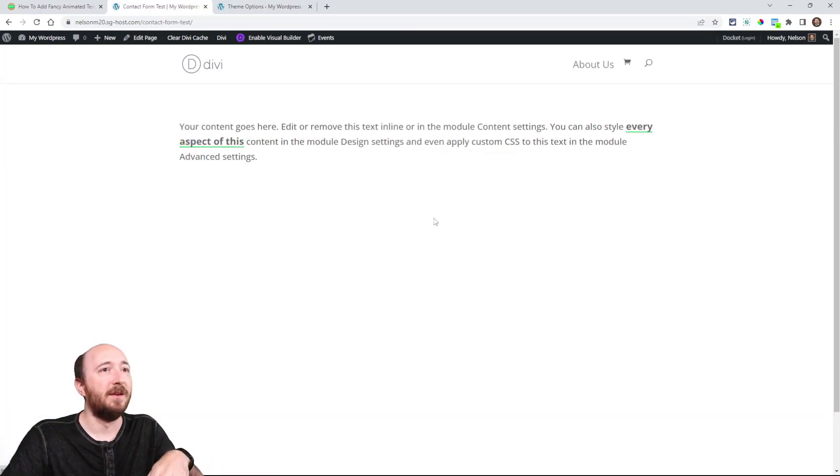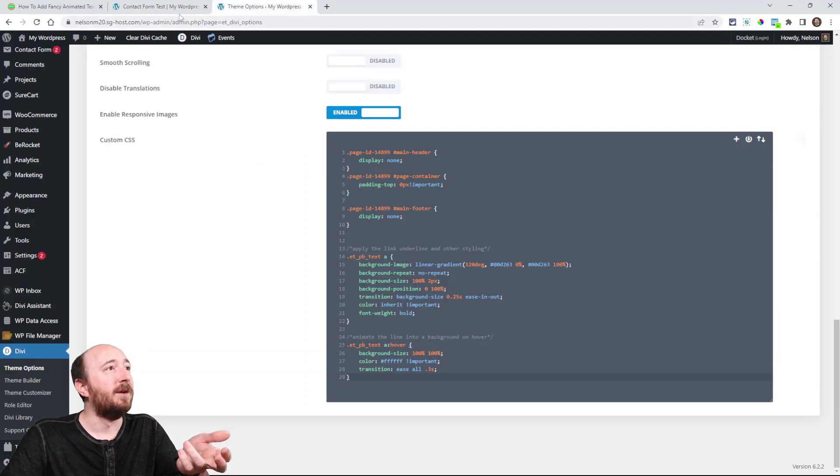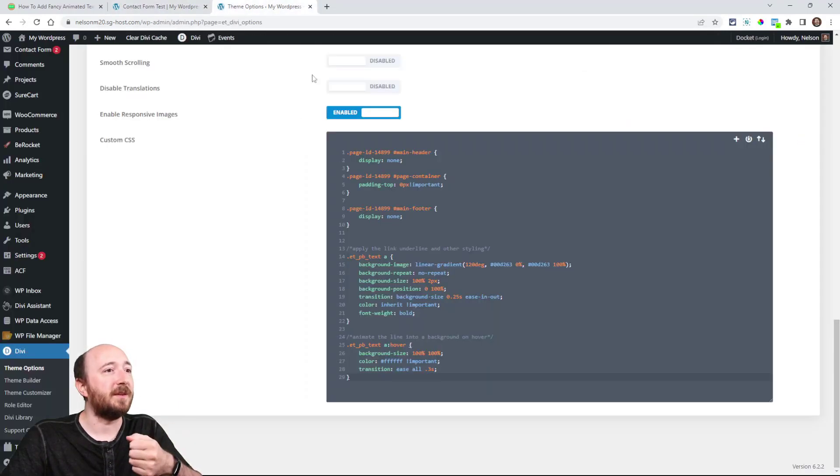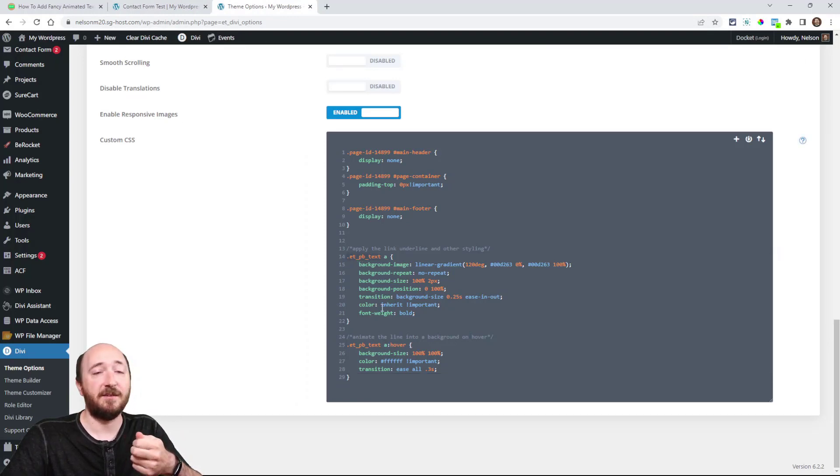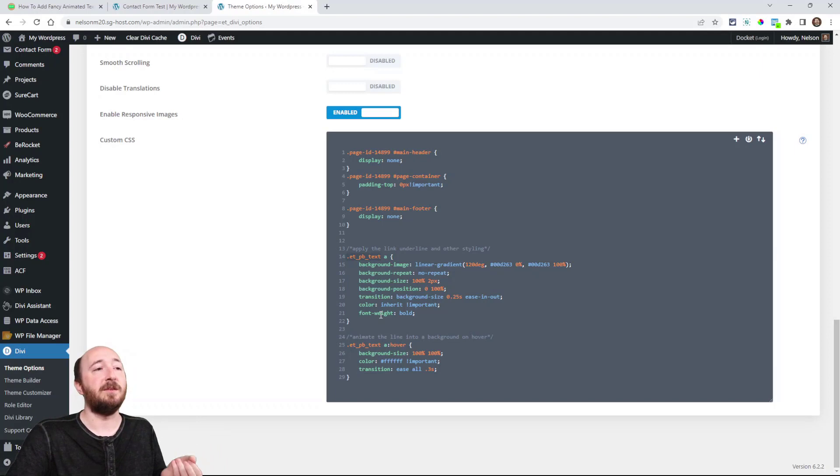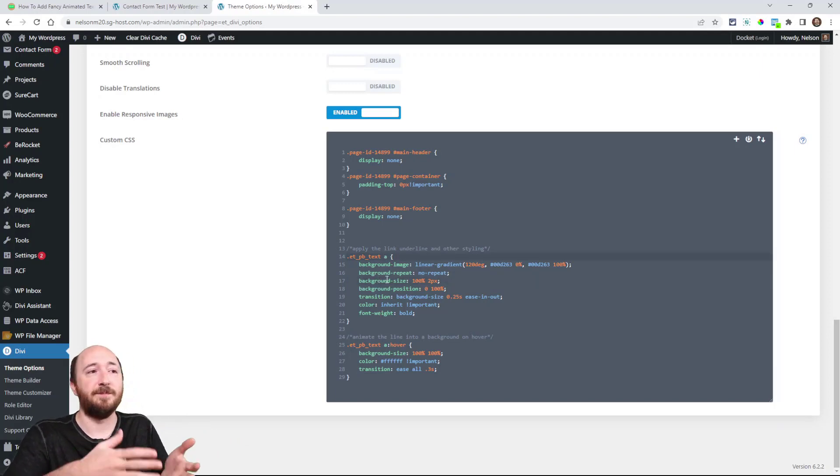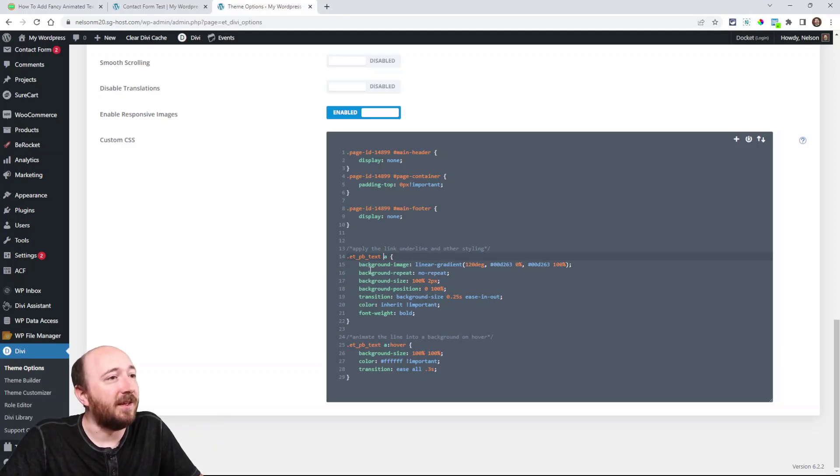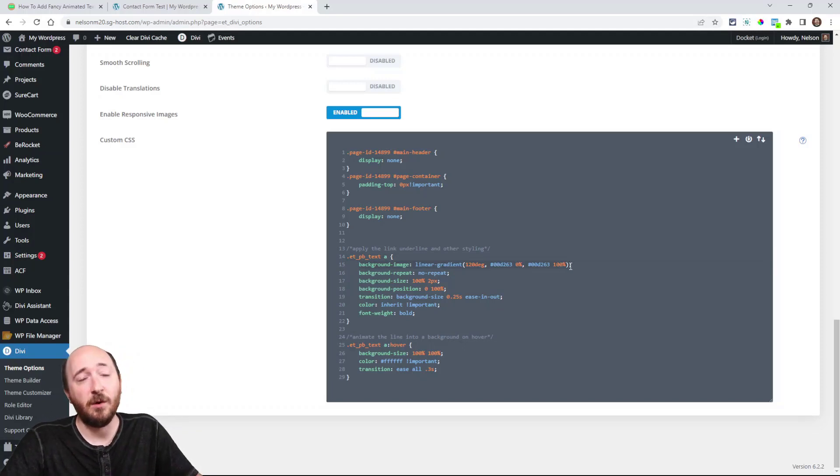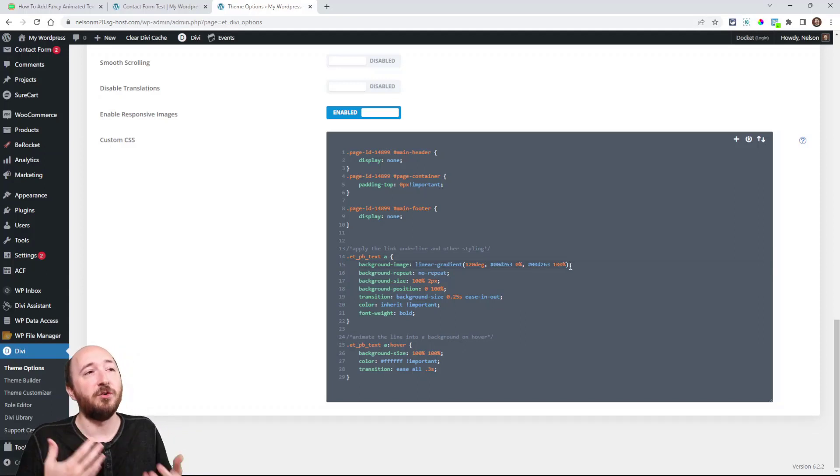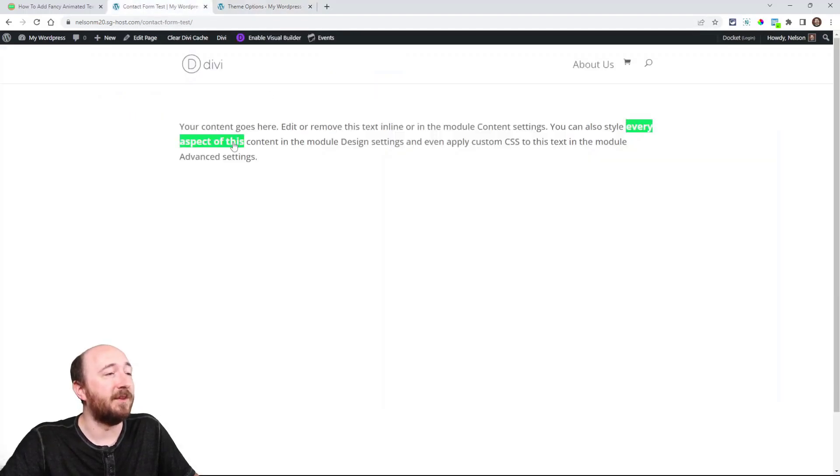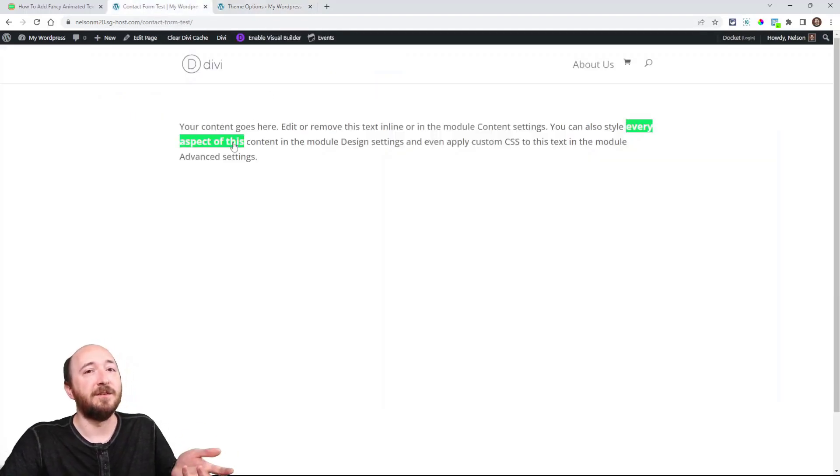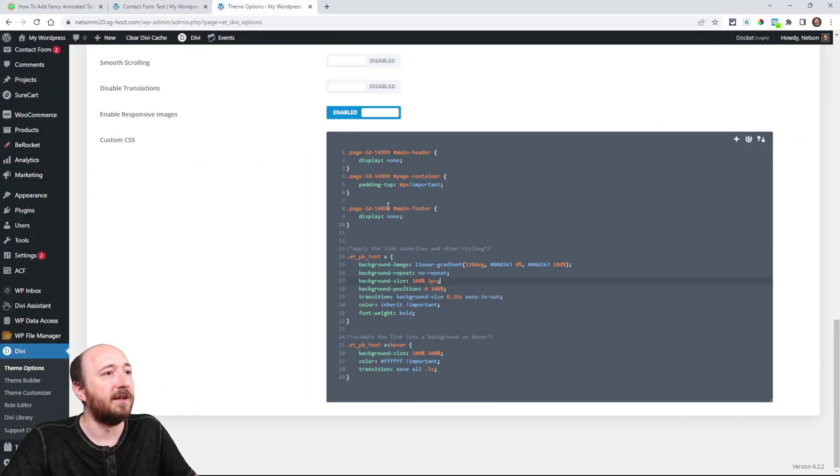So you can see now it added that from this code. Now there's a green line, and so let's look at it a little closer. So we're targeting text, ETPB text. That's the text module. And then A, which is, you know, it just means a hyperlink. It is background image linear gradient. So don't overthink that or anything. It's just a trick to get it so that we have this green that you see right there as a background. It's just a little trick to get that.